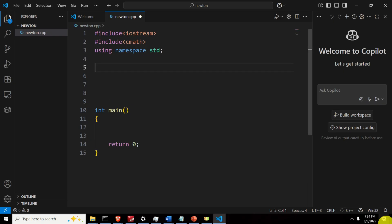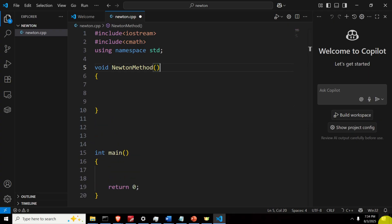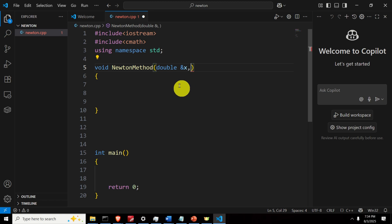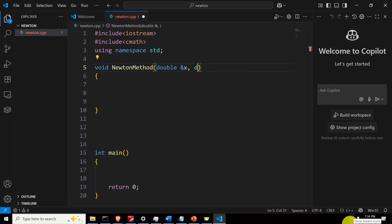Before the main function, we define our Newton method function: 'void newton_method'. Let's define the input parameter list. I'm going to pass x as a reference. The first reason is that I can immediately pass the initial condition and store it in x. Since I'm passing by reference, I'll update the value of x inside the iteration, and that value will automatically be stored in the x defined in the main function. This way we don't need to return anything from our function, which significantly simplifies the implementation.